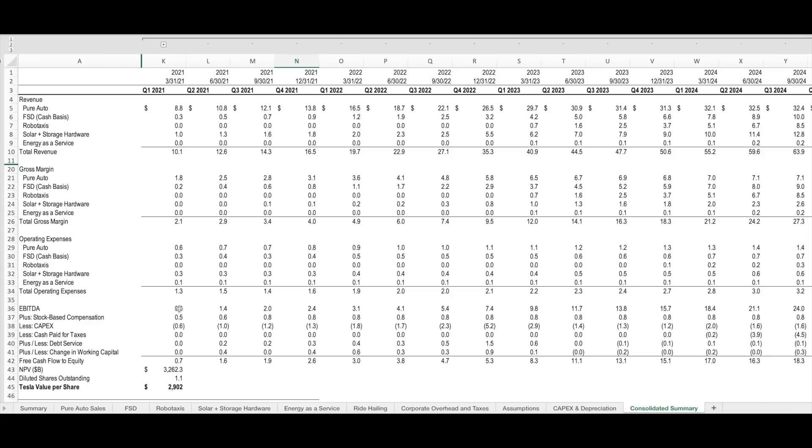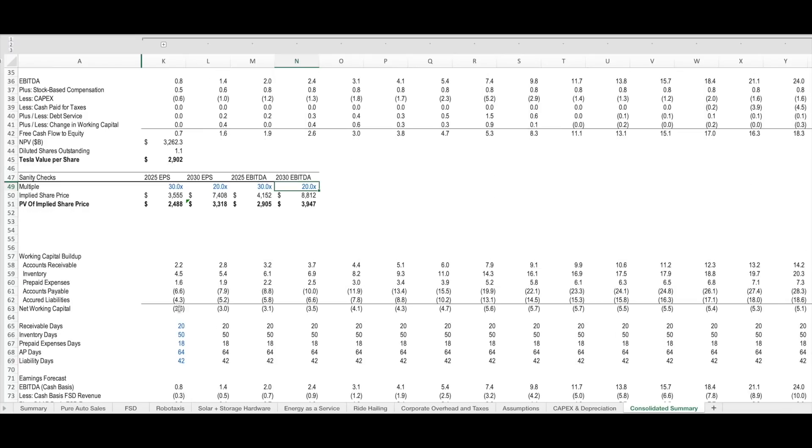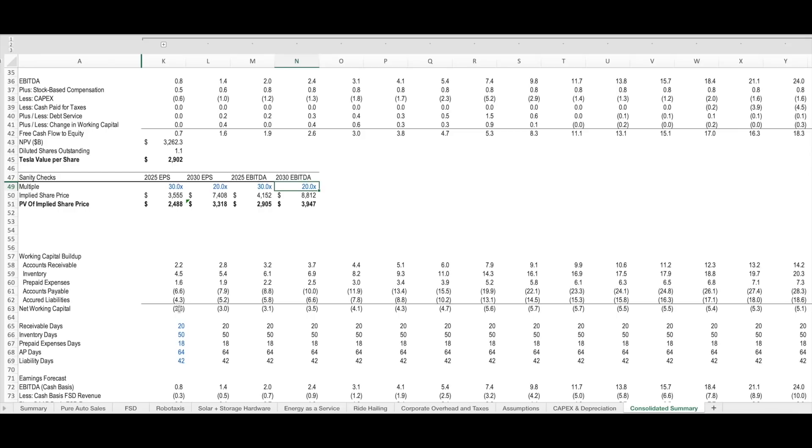In doing this over the 10-year period and including a terminal value for the company, I calculate a present value of Tesla's equity today to be worth $3.3 trillion, or $2,900 per share. If that sounds a little bit high to you based on today's valuation metrics, I would agree with you, but that's why I think it's very important to have a long-term look of the company. When I do that and apply reasonable multiples to my projections of Tesla's earnings per share and EBITDA in the years 2025 and 2030, I'm coming up with a range of values of $2,488 to $3,947. This to me indicates that the calculated value of $2,900 is reasonable based on the projections I've included here.